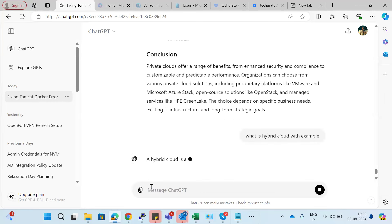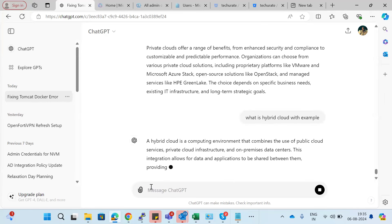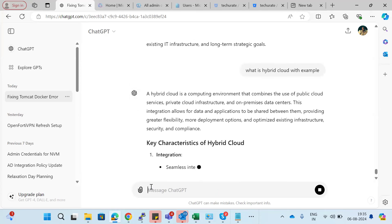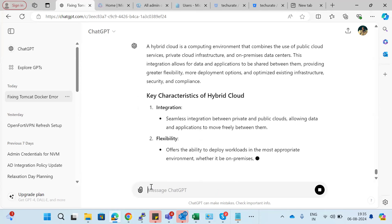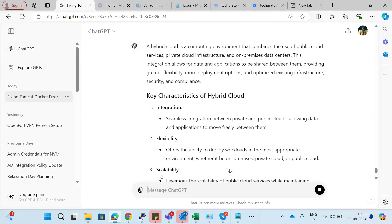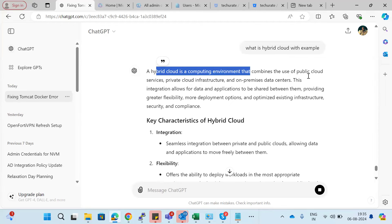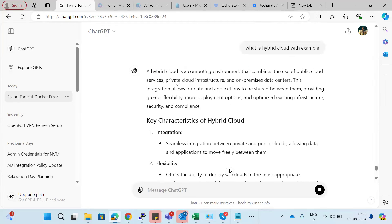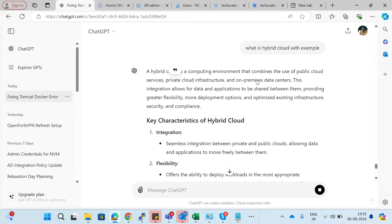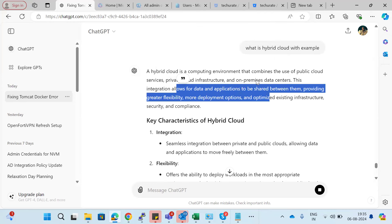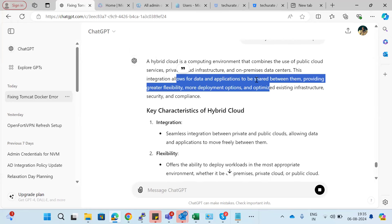Hybrid cloud is a cloud computing environment that combines the use of public cloud services and private cloud infrastructure or on-premises data center. This integration allows data and applications to be shared between them — it is a combination of public cloud and private cloud.